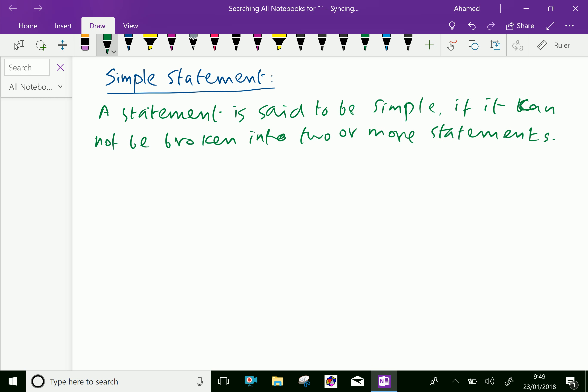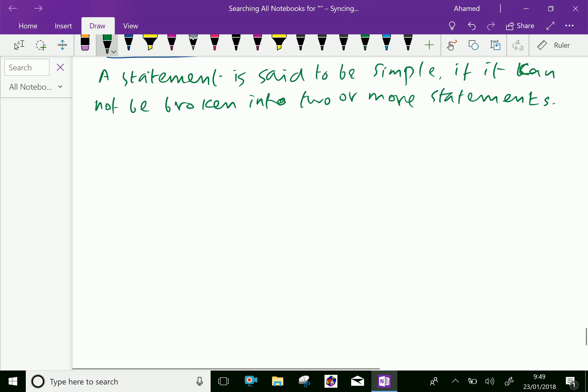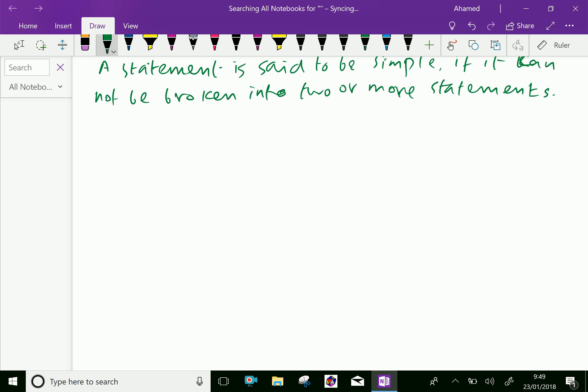For example, dog is an animal. It is a simple statement. So we cannot break the sentence. So it is called a simple statement.